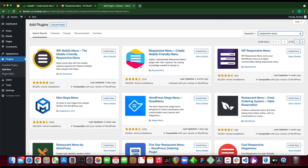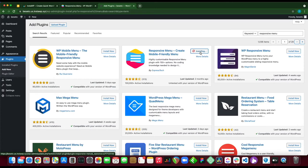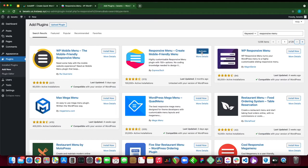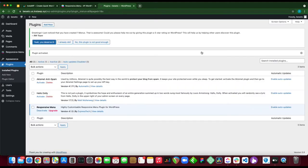We're looking for the second result. It's right here. So we just want to click install now and just let the plugin install. Once it's done, click activate. Okay, so we have successfully installed our plugin.